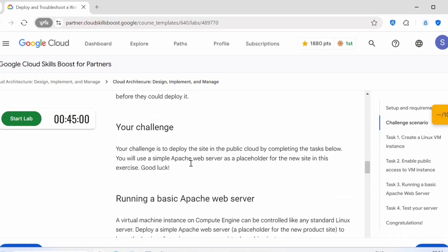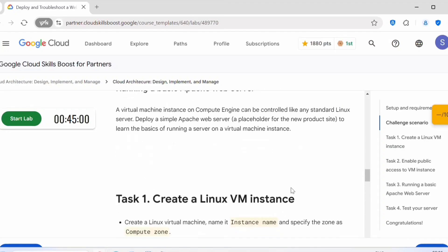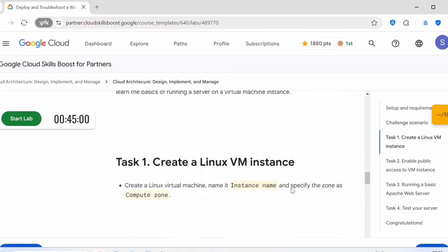Your challenge is to deploy the site in the public cloud by completing the tasks below. You will use a simple Apache web server as a placeholder for the new site in this exercise. This is a very simple lab. We just need to create a Linux VM instance, then enable public access onto that VM instance, then install Apache web server on that instance.